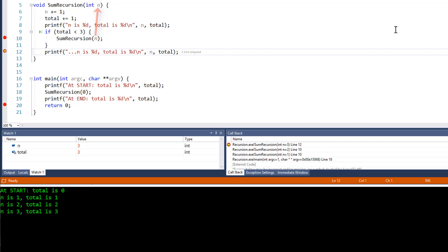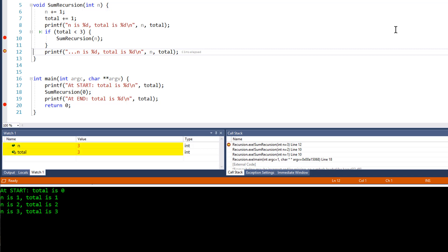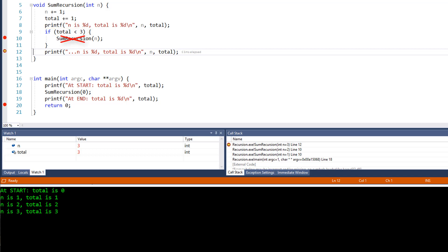Now you can see the breakpoint is hit again in the recursive function call. Yet again 1 is added to both variables, giving each the value of 3, as you can see in the watch window. But this time the test condition fails since total is no longer less than 3. So the code that calls the function recursively on line 10 is skipped — my breakpoint there isn't hit.